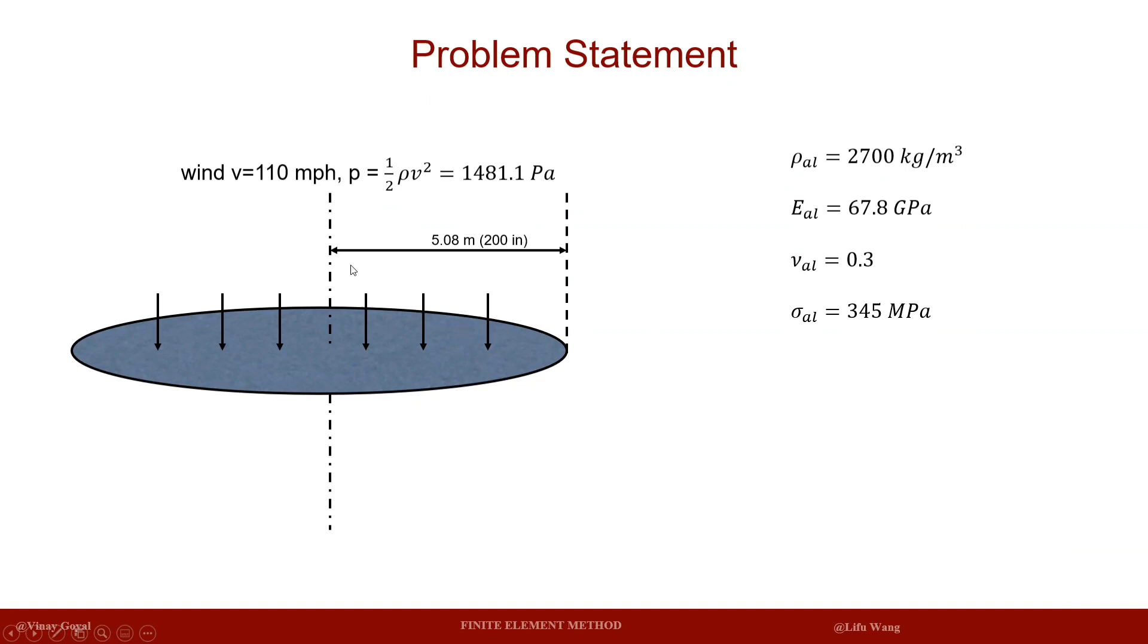The diameter for the disk is around 400 inches, which means the radius is 200 inches, around 5.08 meters.